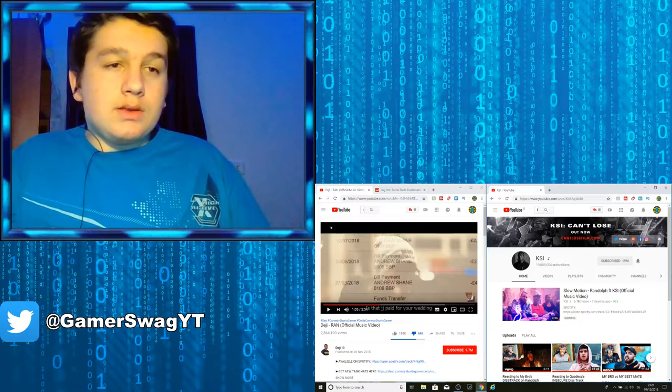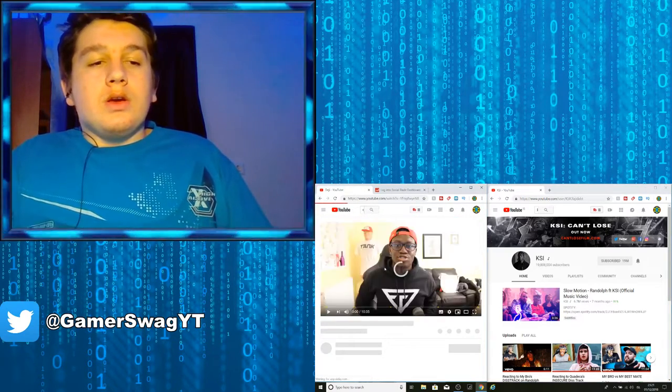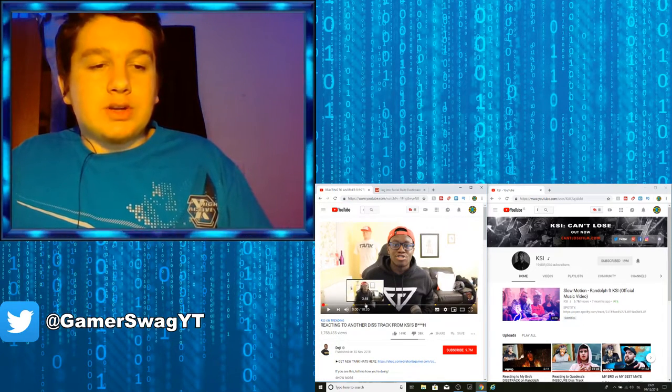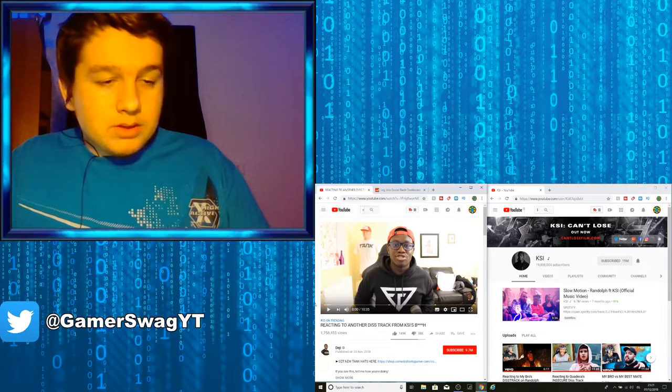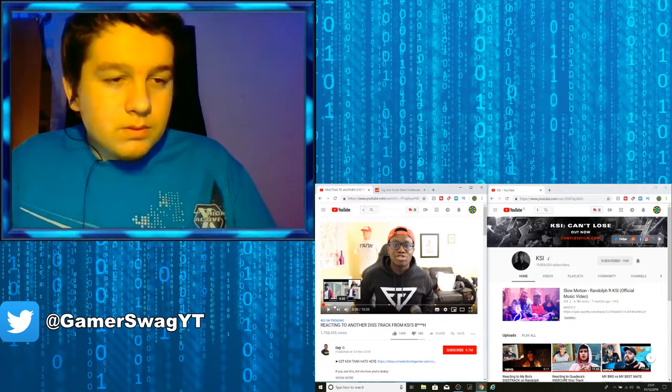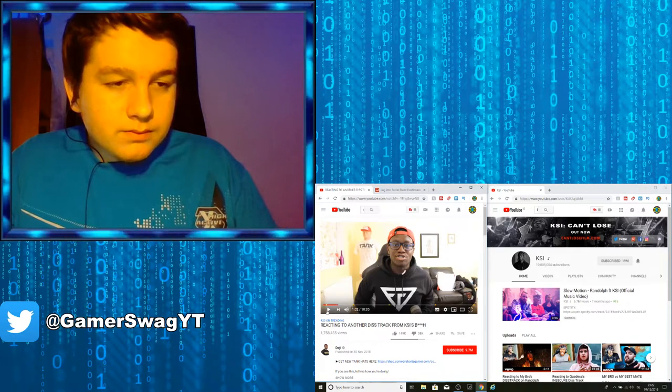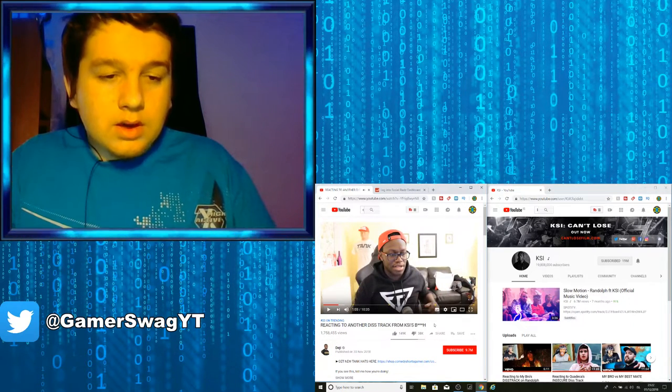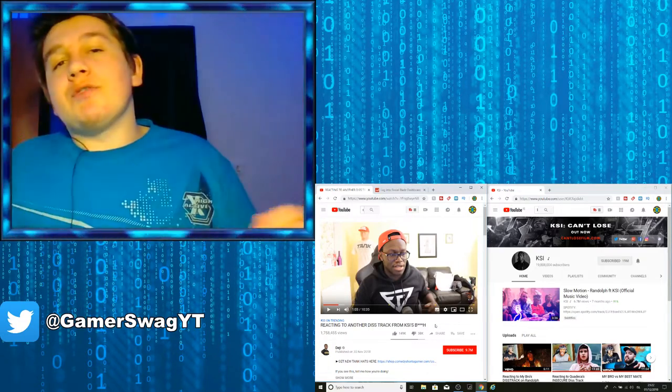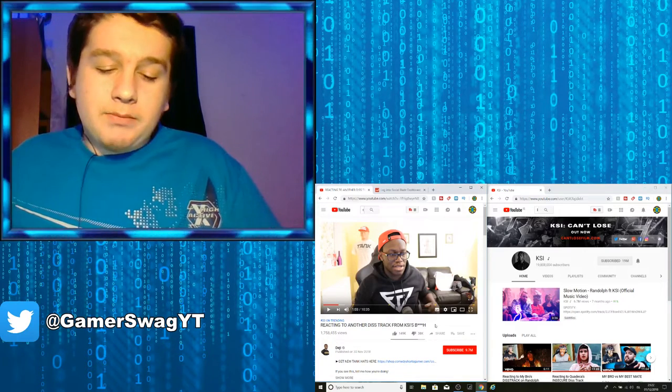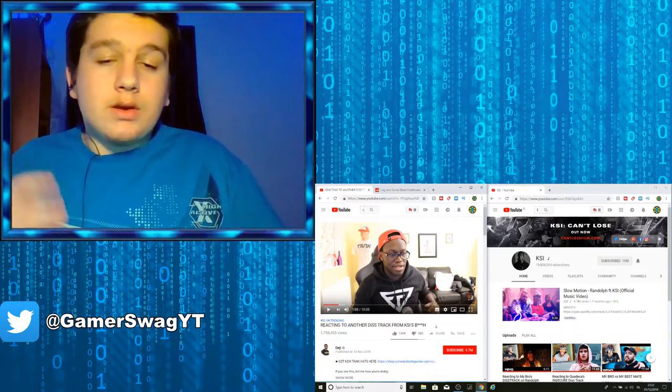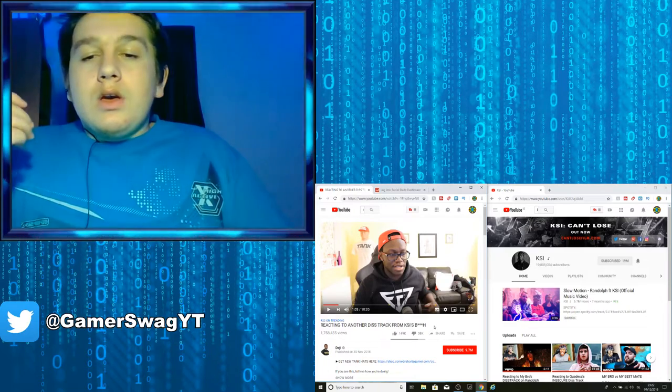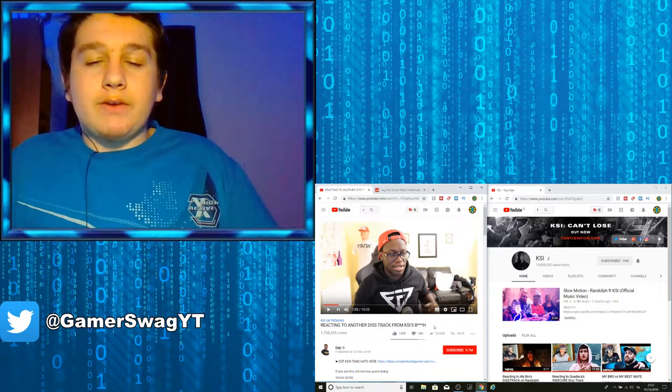And then in the newest video, this one where Deji reacted to Randolph's diss track. So at that point, Deji said that he has never got a girl pregnant. The only person who has got a girl pregnant is his brother, and she wanted to remove the pregnancy. So yeah, of course JJ was pissed about it. After that, JJ blocked him and everything.